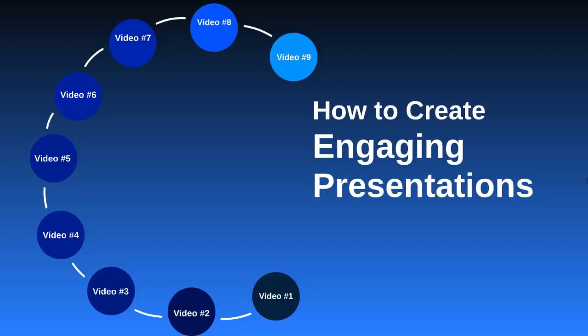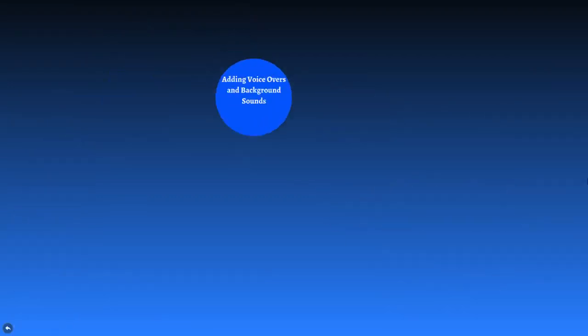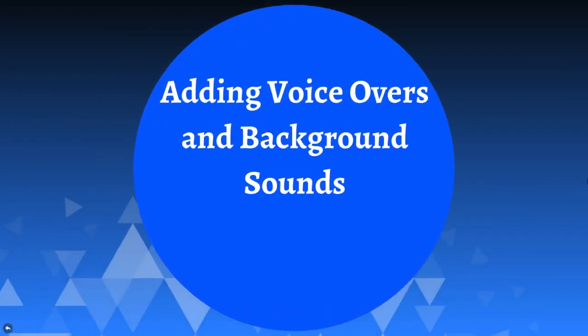Hey and welcome back, this is video number eight and this is a bonus video. For those of you who want to take it a step further and rather than using Prezi for just something that sits out on the internet or for a live presentation, for those of you who want to make an actual video, this is for you.